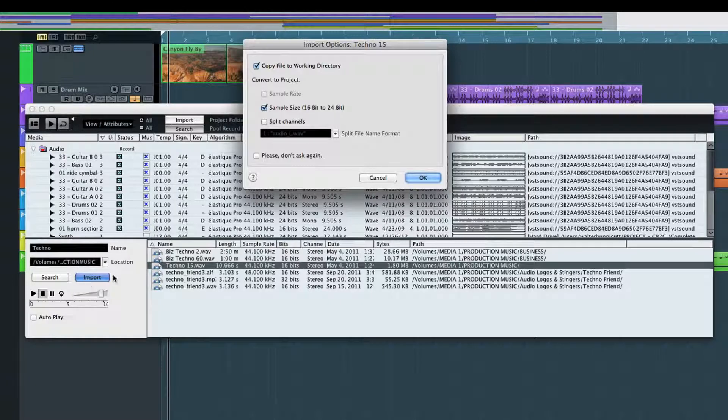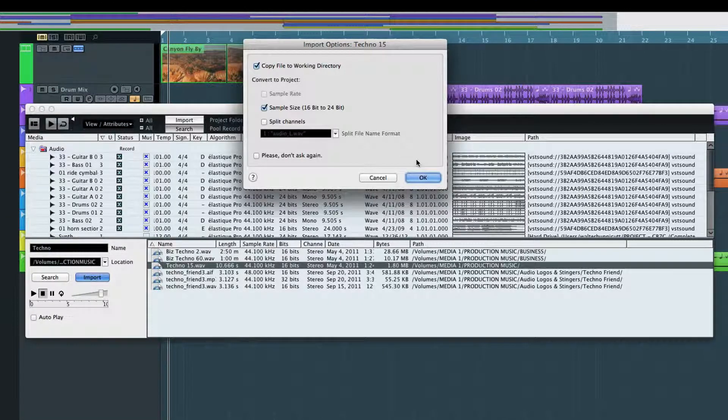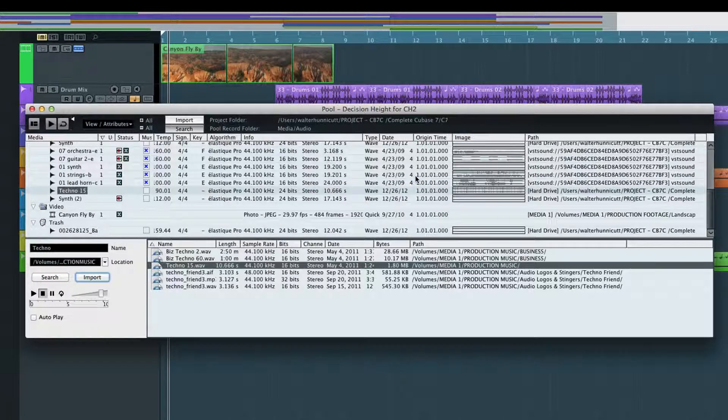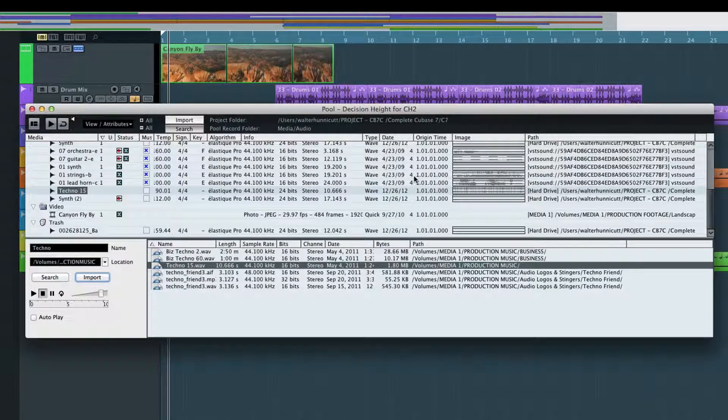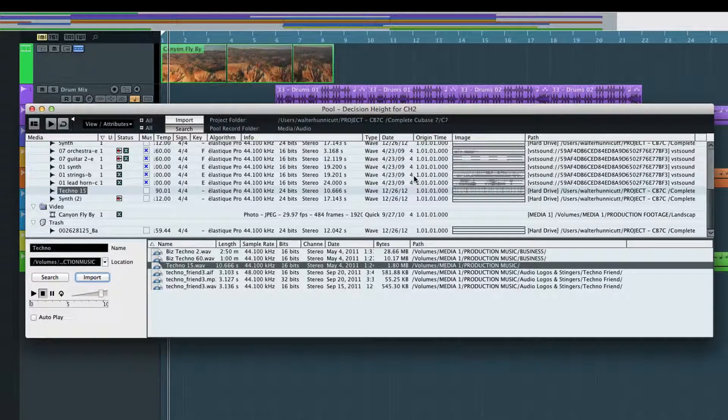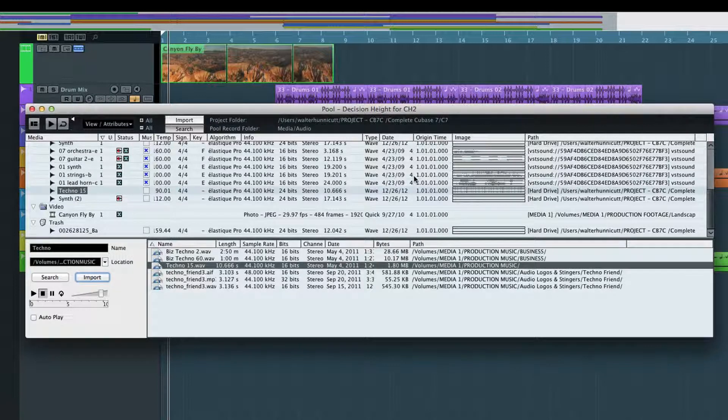Cubase may ask you if you want to copy or reference the selected file. This is the same concept we were discussing during editing. Choosing copy will create a duplicate file. This will consume more hard drive space, but allows you to make changes without disturbing the original version.